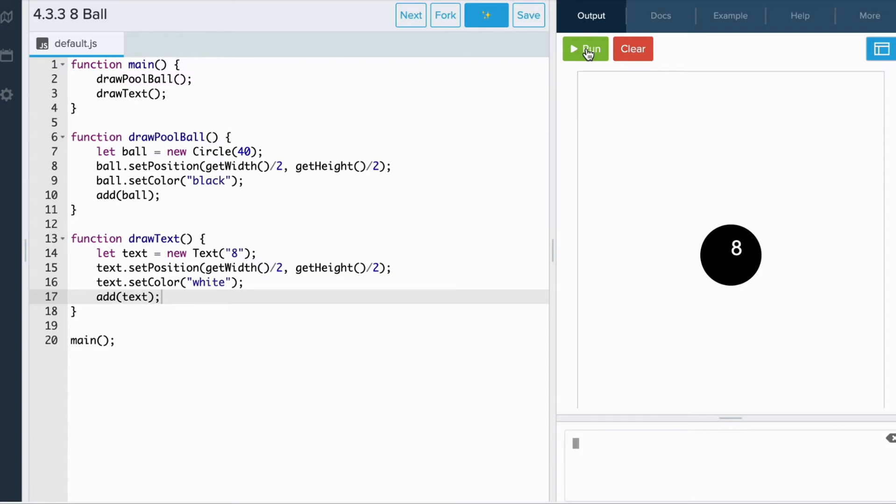When we rerun the code, we see that 8 appears to be almost at the center of the canvas. Let's use debug mode to see what happened.